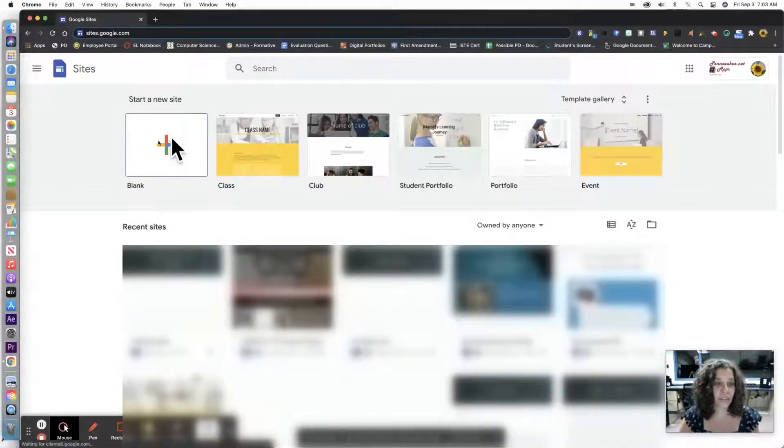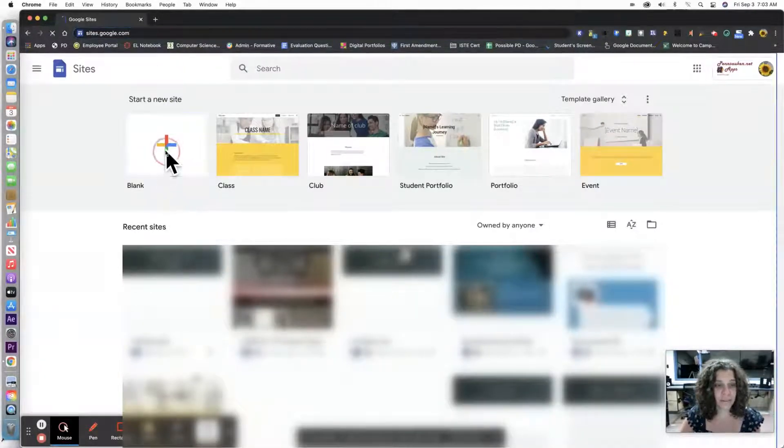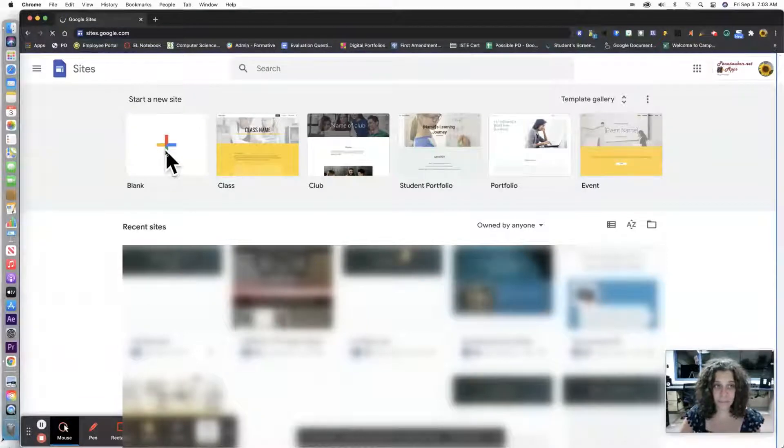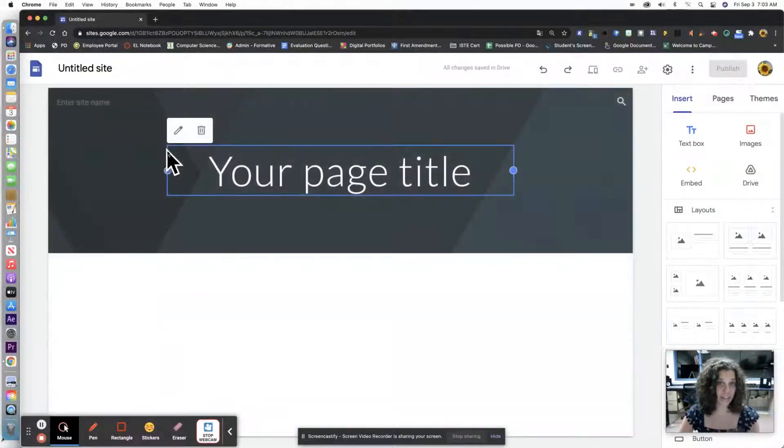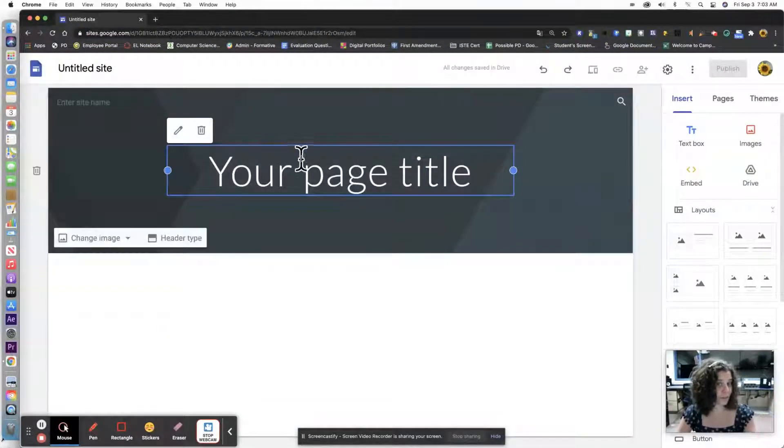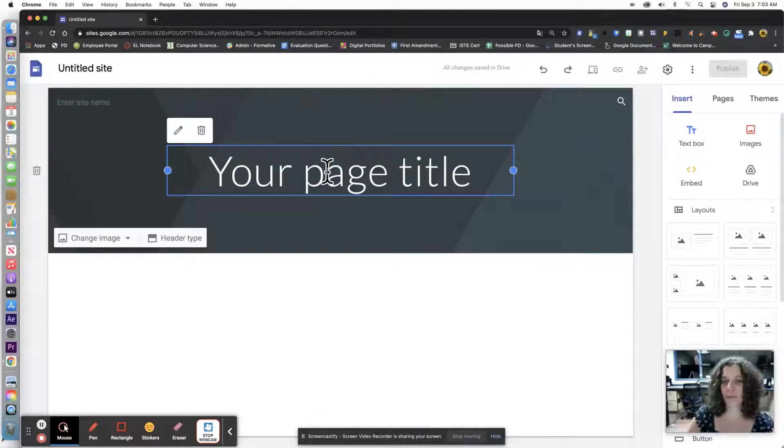We're going to click on start new site and here's your writing folder. It's pretty much that simple.